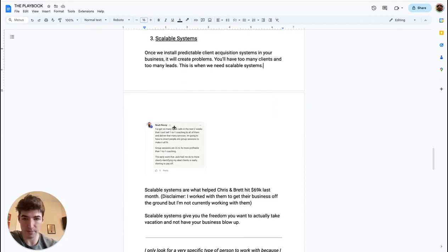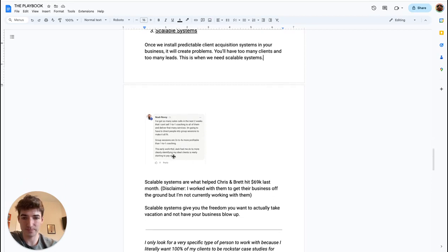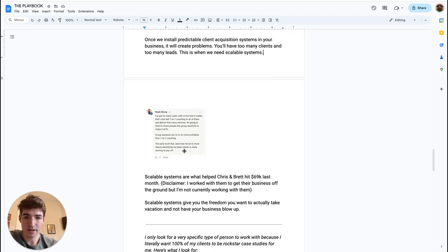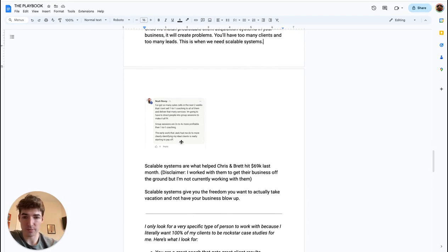So Noah here, for example, says 'I got so many sales calls the next two weeks that I can't sell one-on-one coaching for all of them and deliver that many services. So I'm going to have to direct people into group sessions to make it all fit.' And groups are actually more profitable, 2X to 4X more profitable.